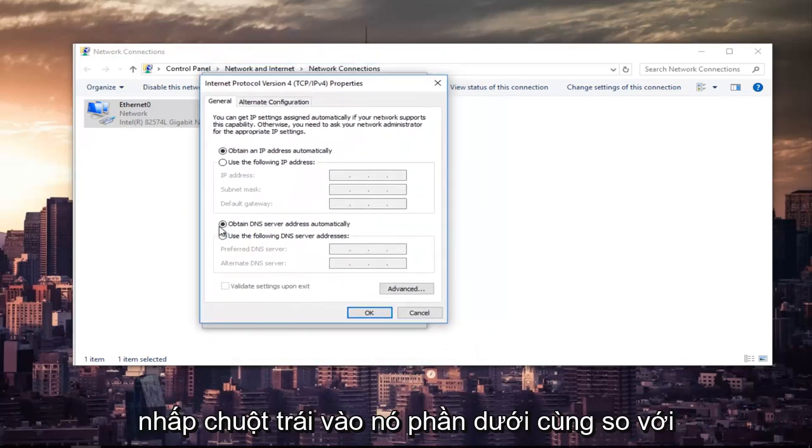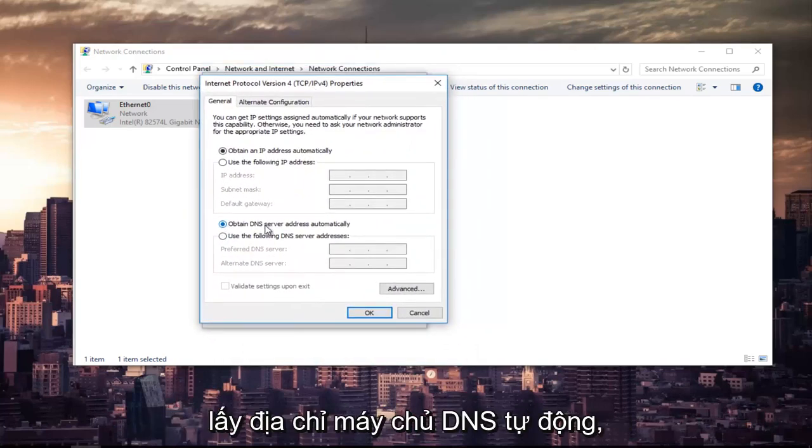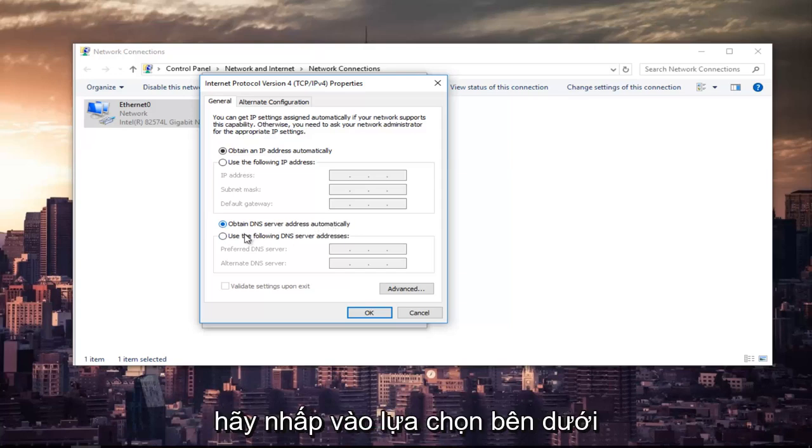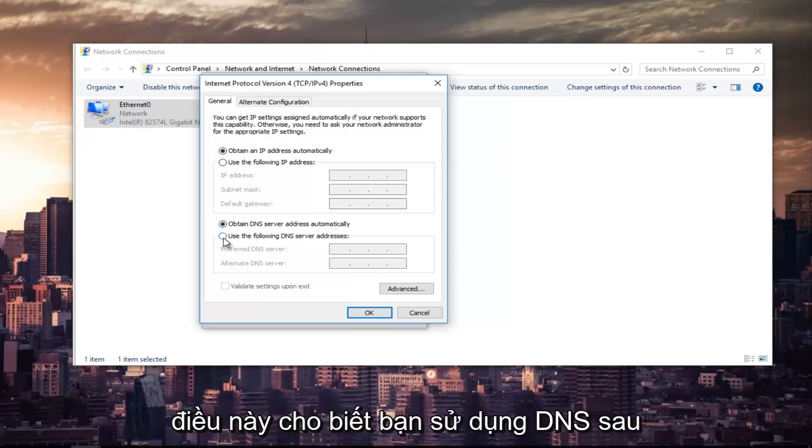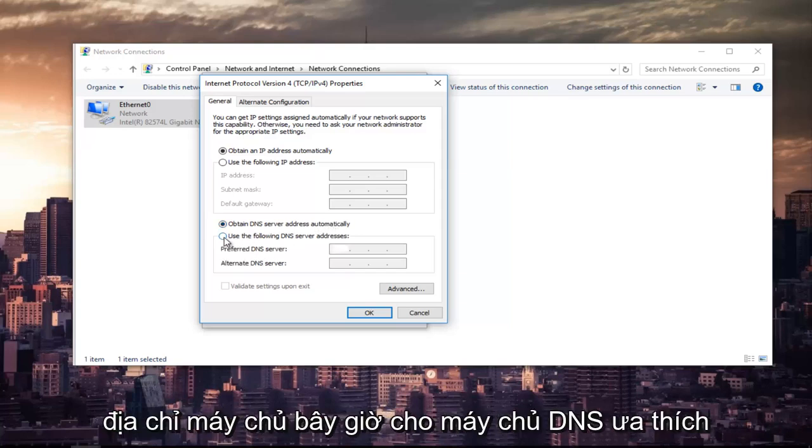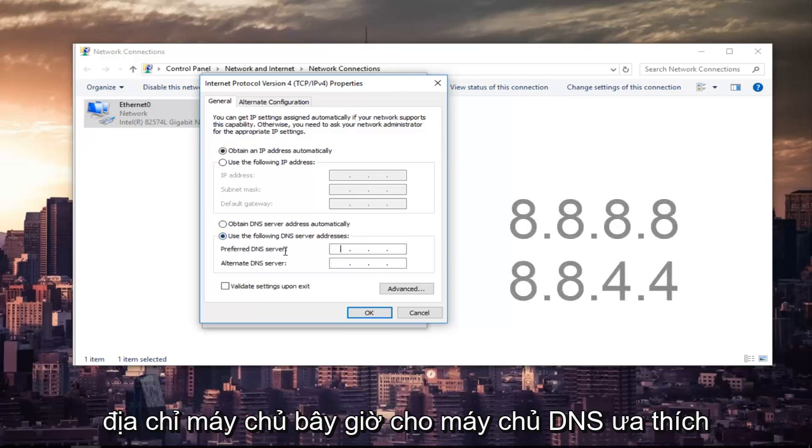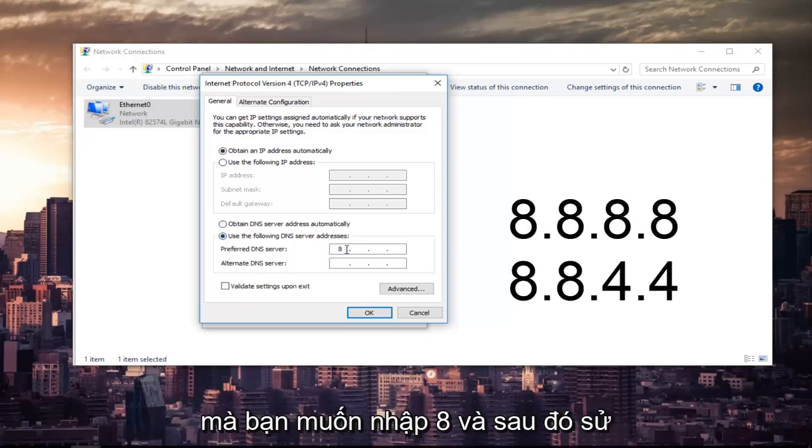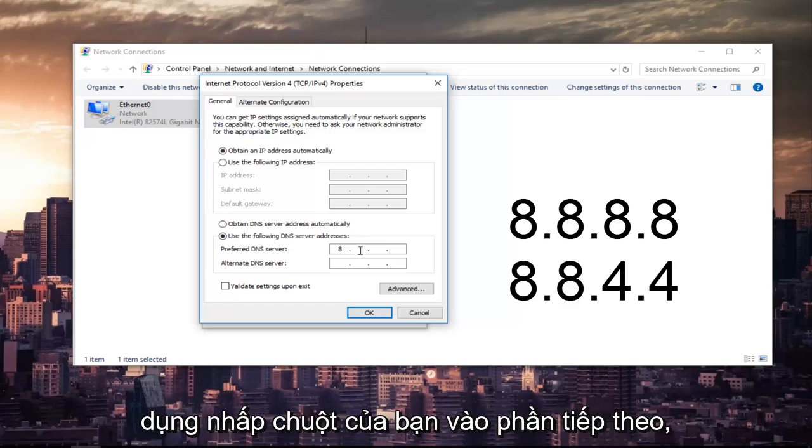The bottom section where it says obtain DNS server address automatically, left-click on the selection underneath that says use the following DNS server addresses. Now for the preferred DNS server, you want to type 8 and then using your mouse click into the next section. Type 8 again.